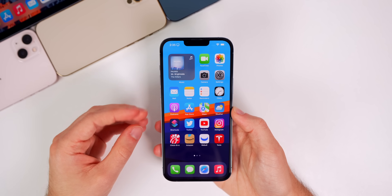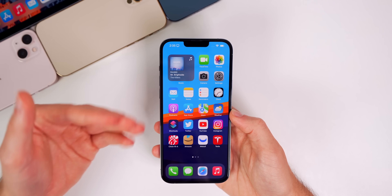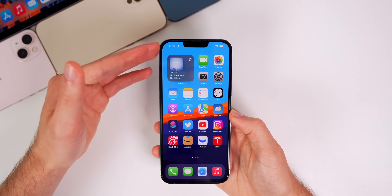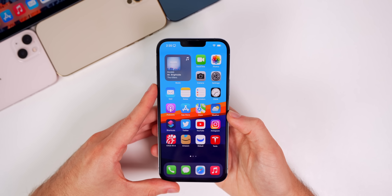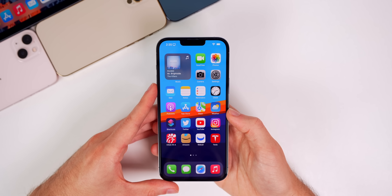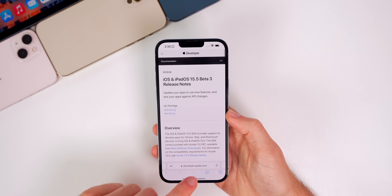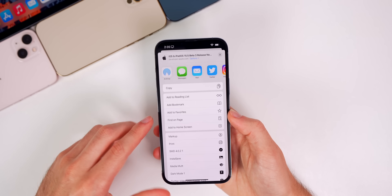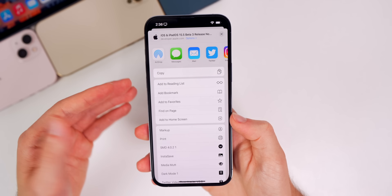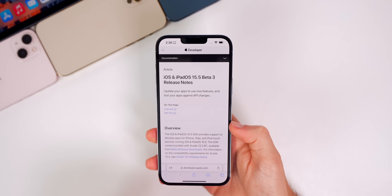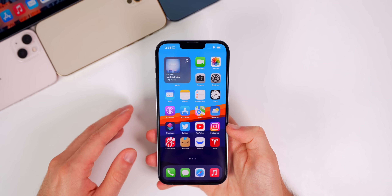Just like with beta 2, the majority of the changes in beta 3 are on the back end in the code, so we're still waiting to see a lot of those changes come to fruition on the device — we probably won't see that until the final release of 15.5. For now we have small changes like the Apple Pay Cash updates, a new icon for Find on Page in Safari's share sheet with a new glyph that looks better, and other small changes throughout the software.